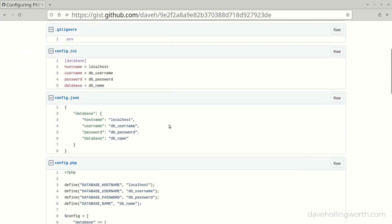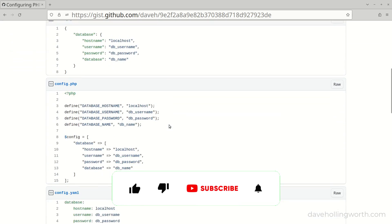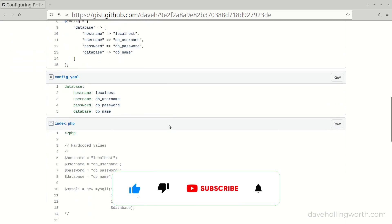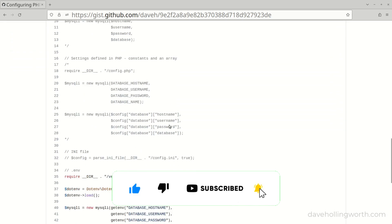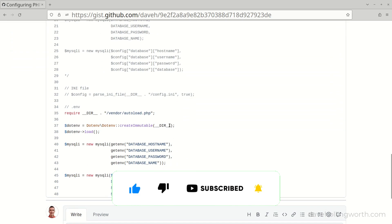There's a link to all the code shown in this video in the description, along with links to sites shown and relevant documentation.